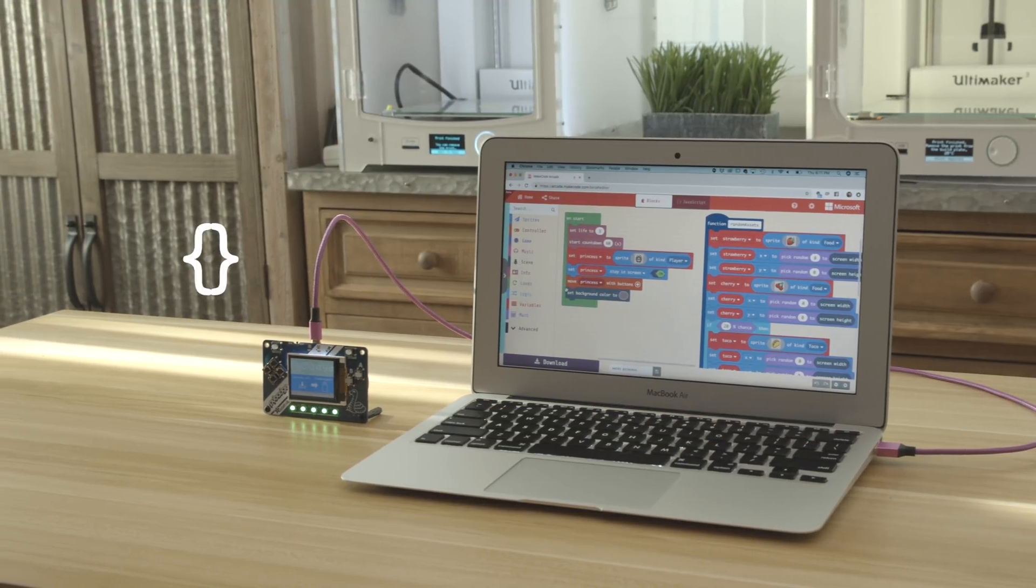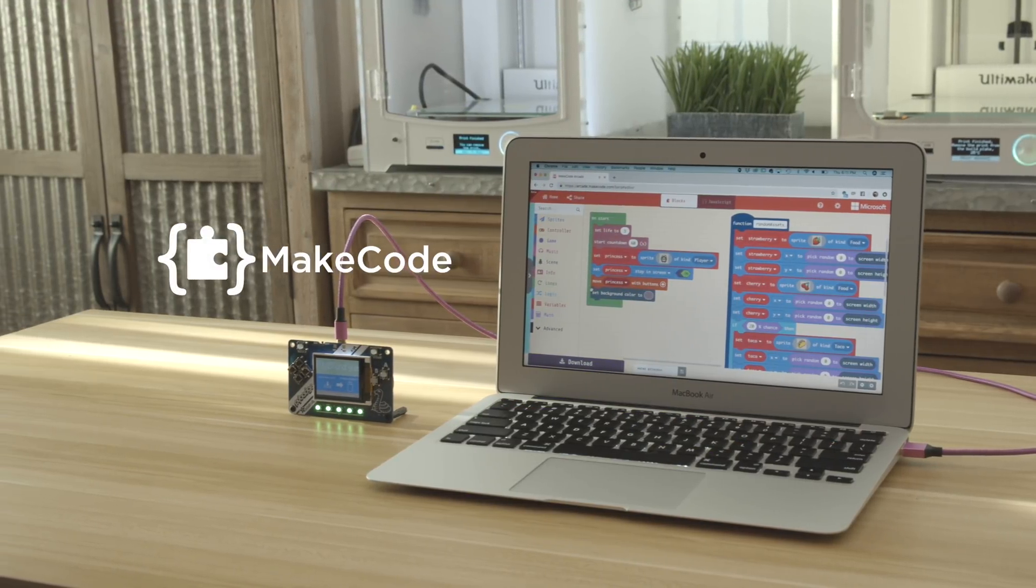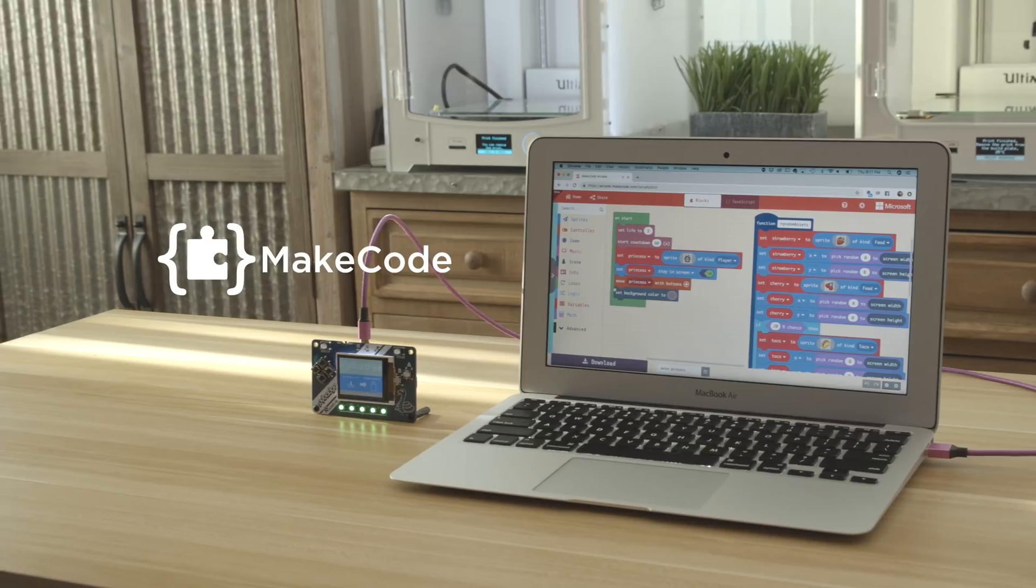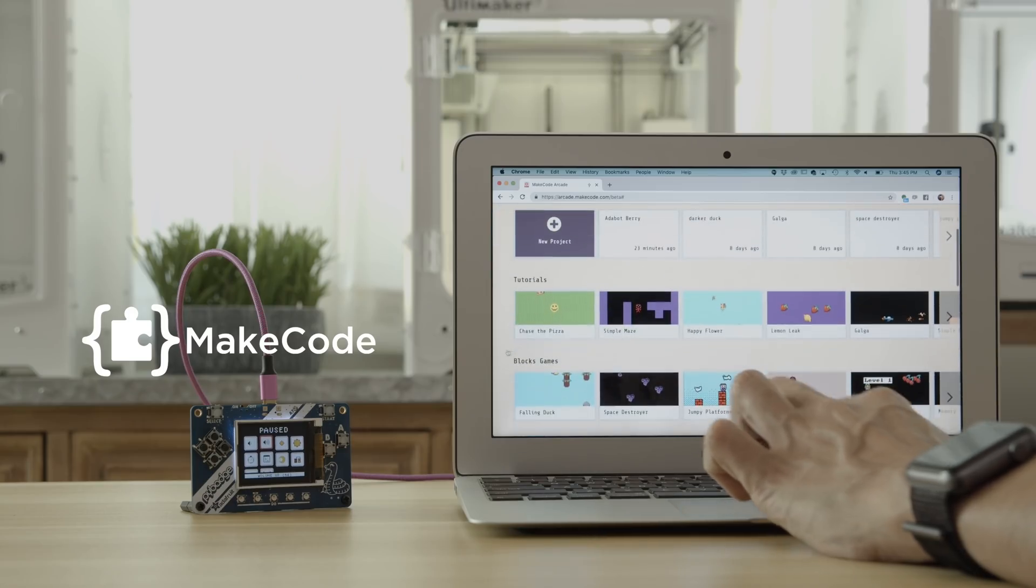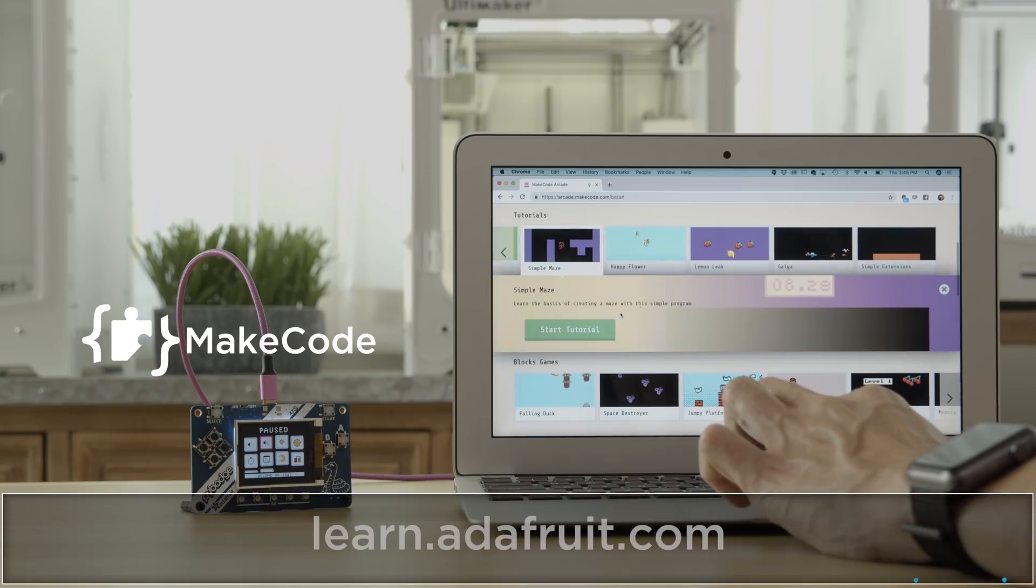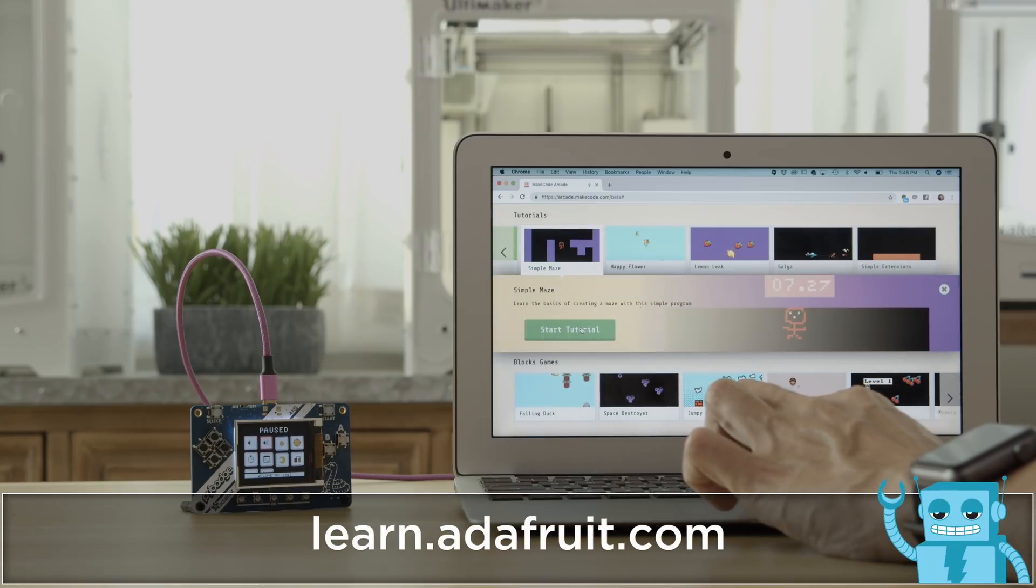Maycode Arcade is a block-based editor for programming games. It runs in the browser and features tutorials, lessons, and demo games to get you started.